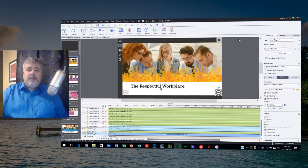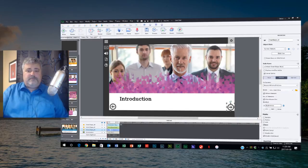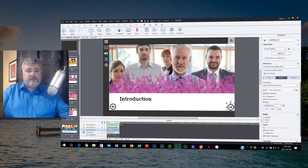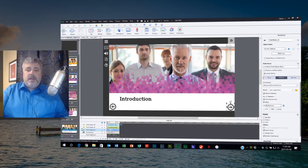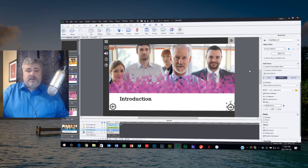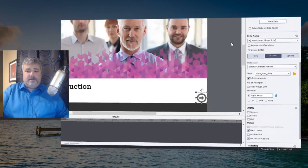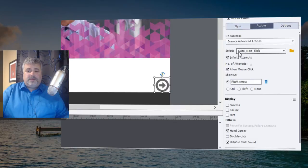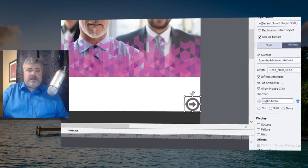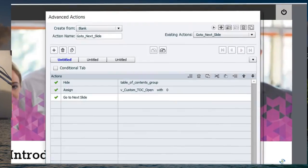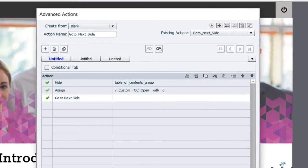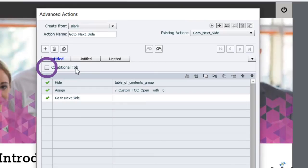In Captivate 2017 they've improved this process considerably. So here's the very same project in Captivate 2017 and here's my Execute Advanced Actions go to next slide. One of many references to the very same Advanced Action and what I have now is this new option called Conditional Tab.